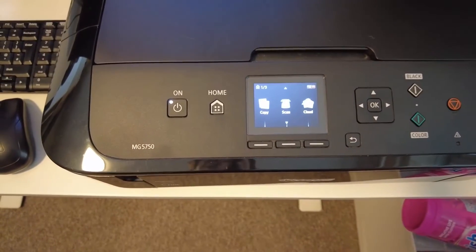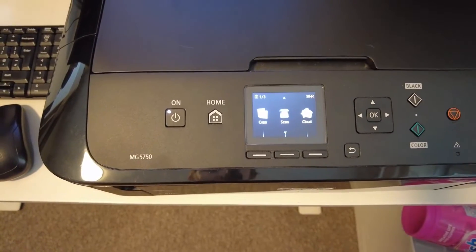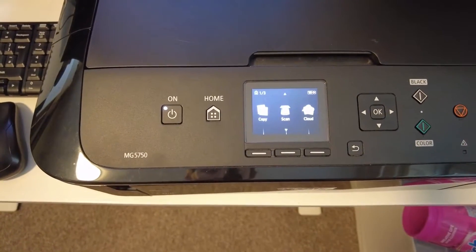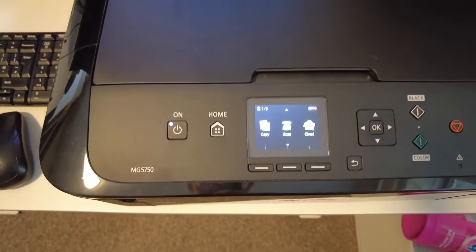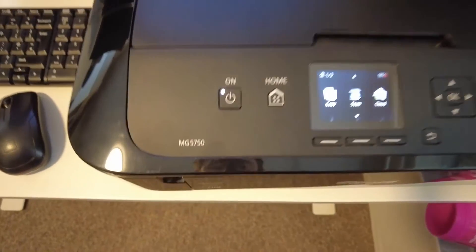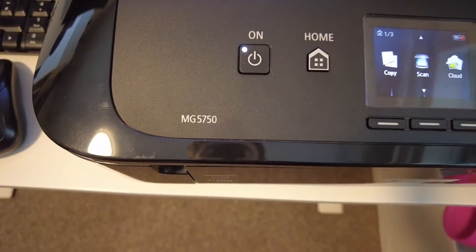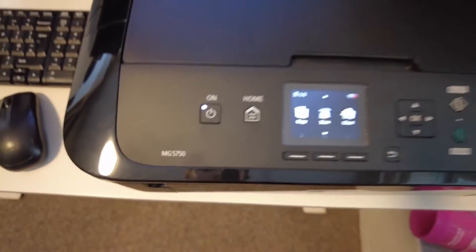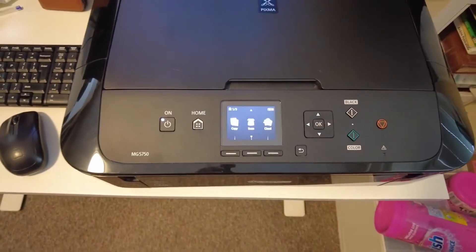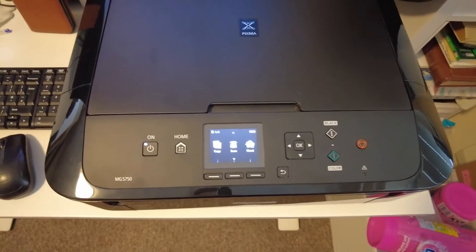OK, so here's a quick video on how to connect your Canon PIXMA printer, this one I've got the MG5750, to your Wi-Fi home network.